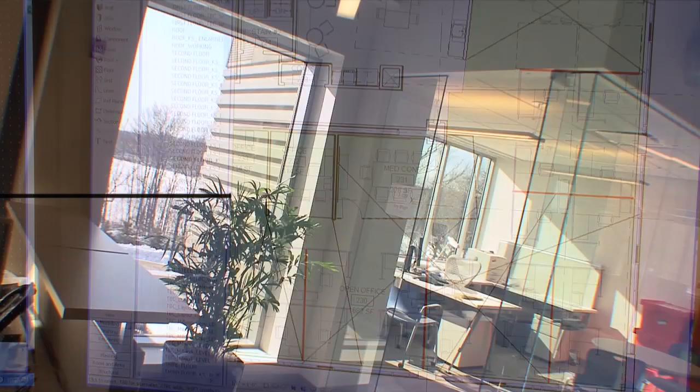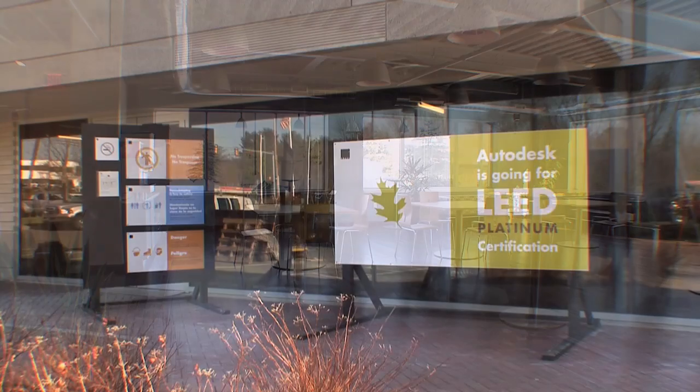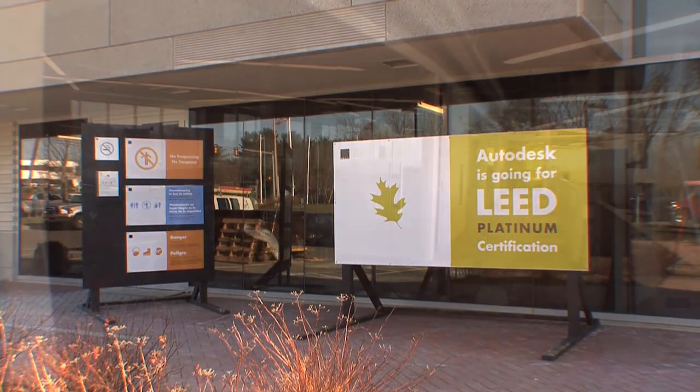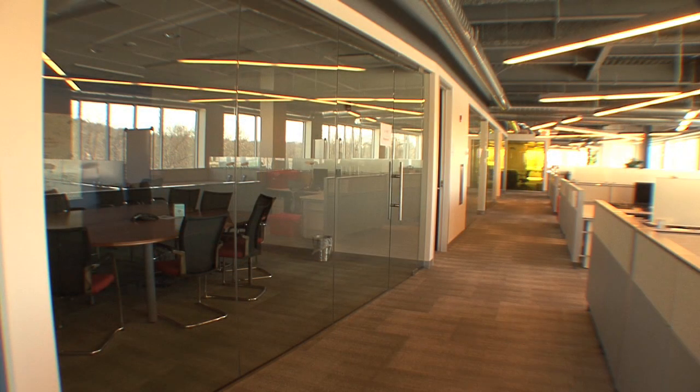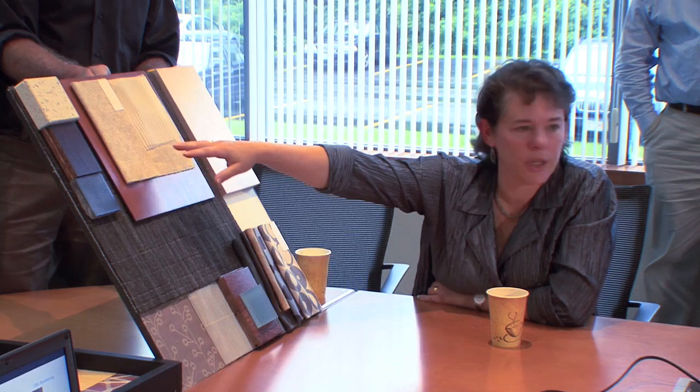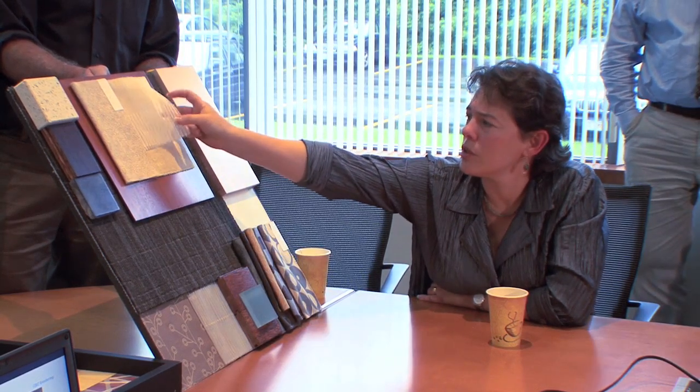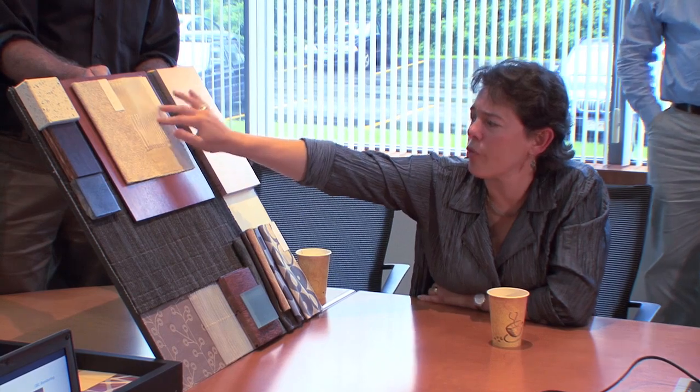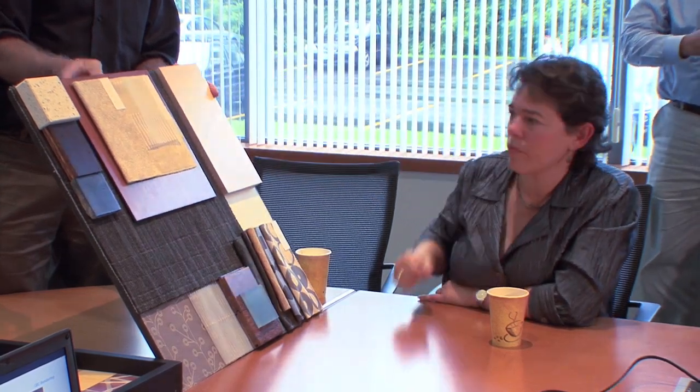For the Trapello project, Autodesk challenged us with developing a LEED Platinum certified commercial interiors project. The majority of the LEED points are going to come from energy usage, but certainly the materials and finishes that go into it are a big part of it. And one of the most important aspects of LEED certification is an attention to daylighting.